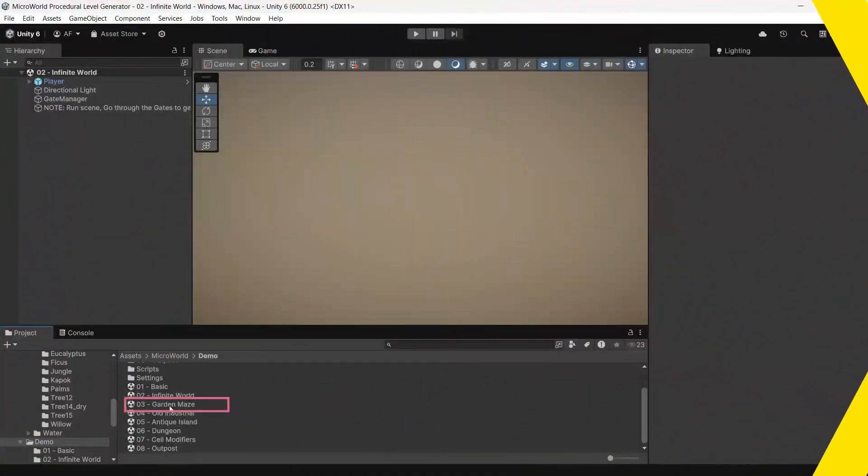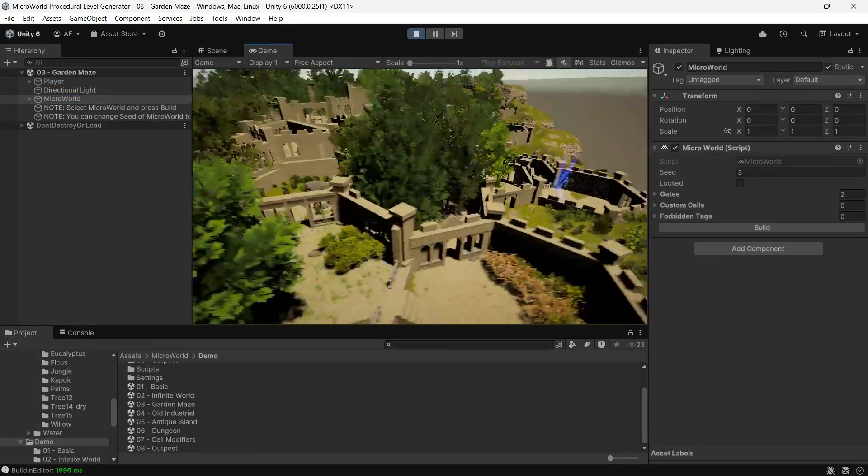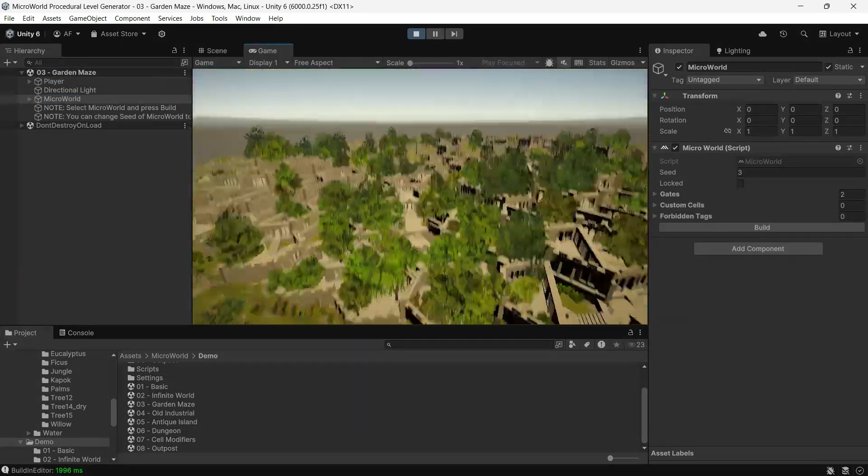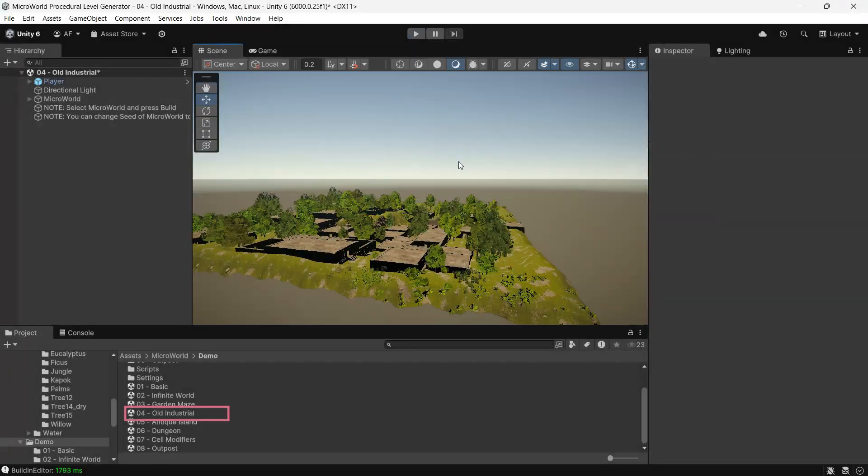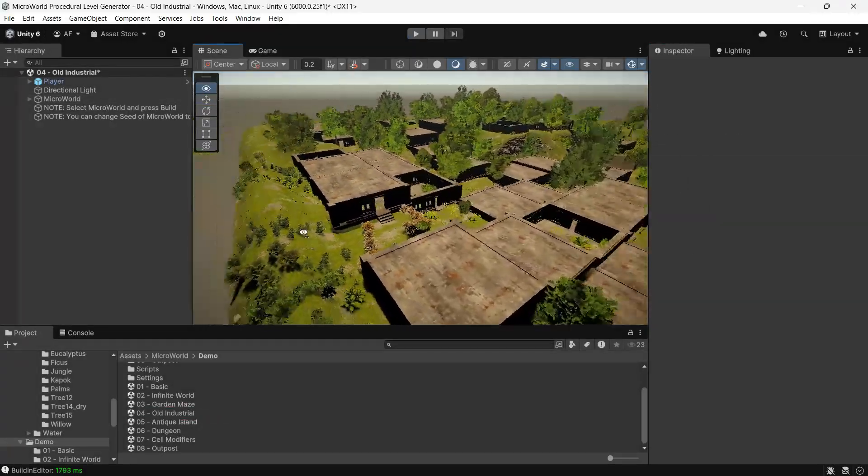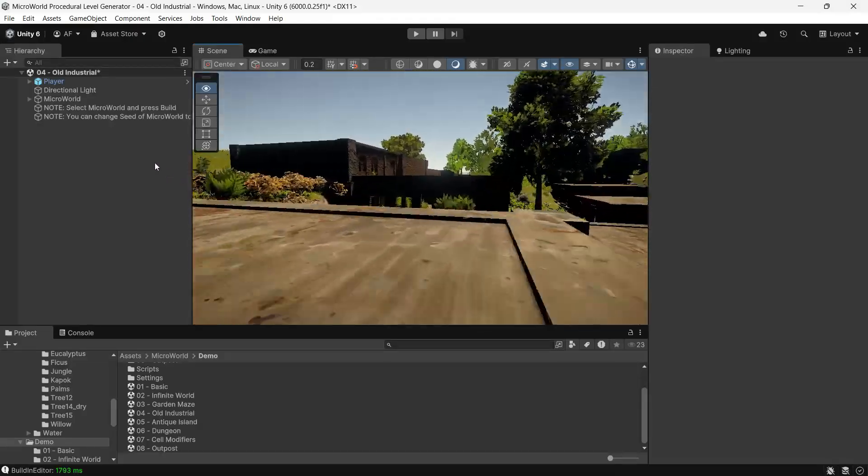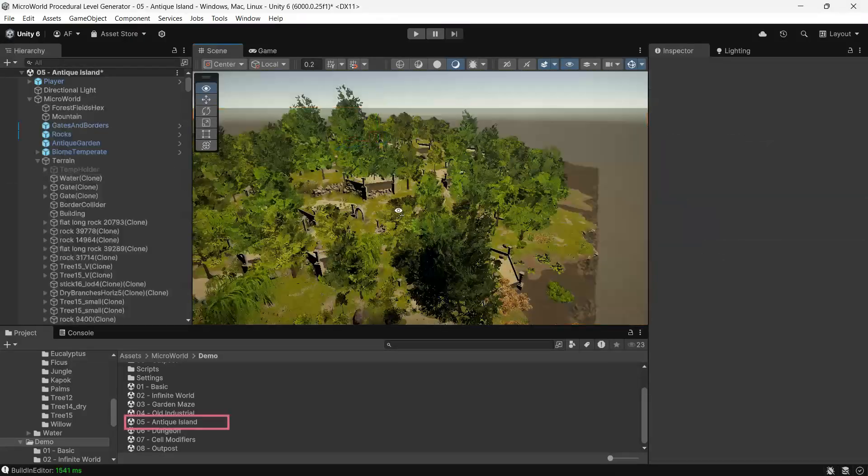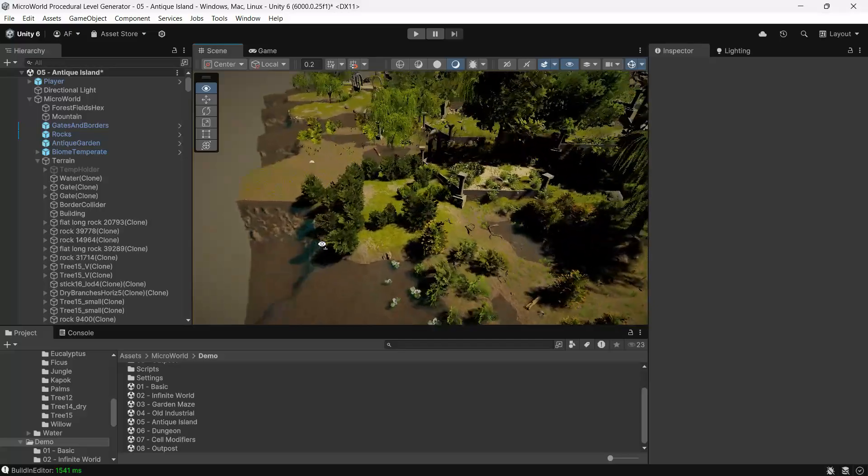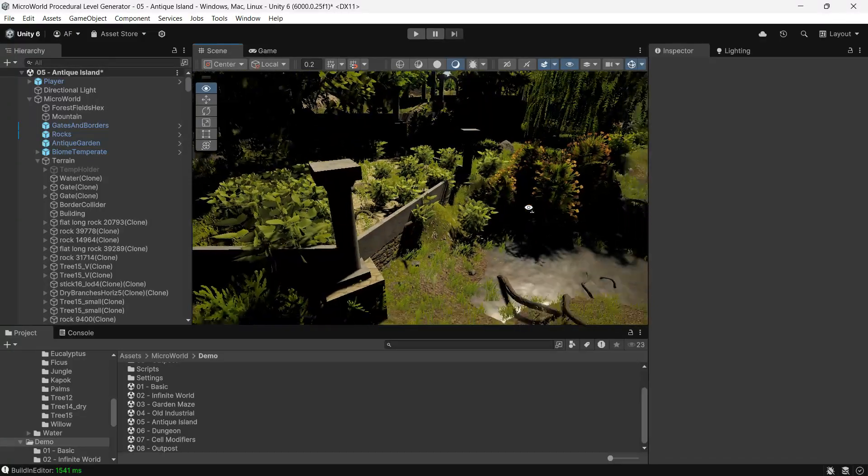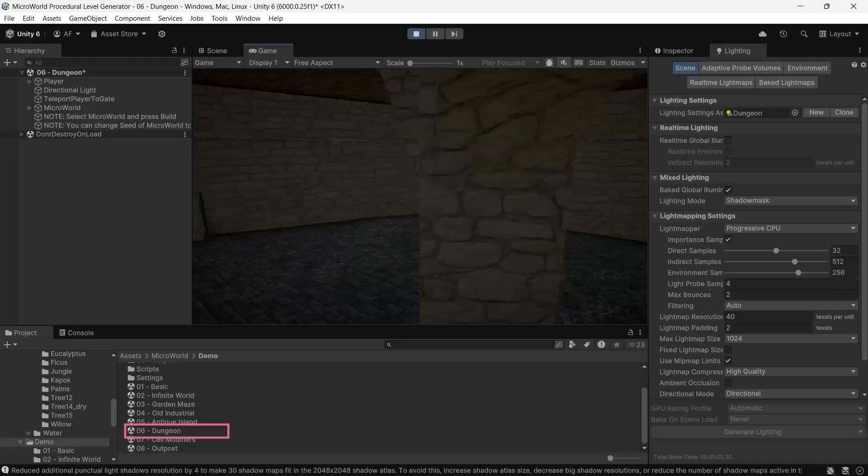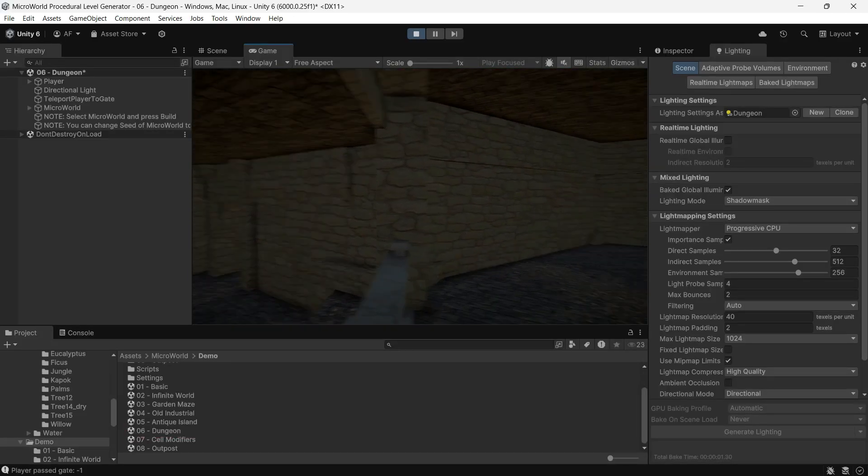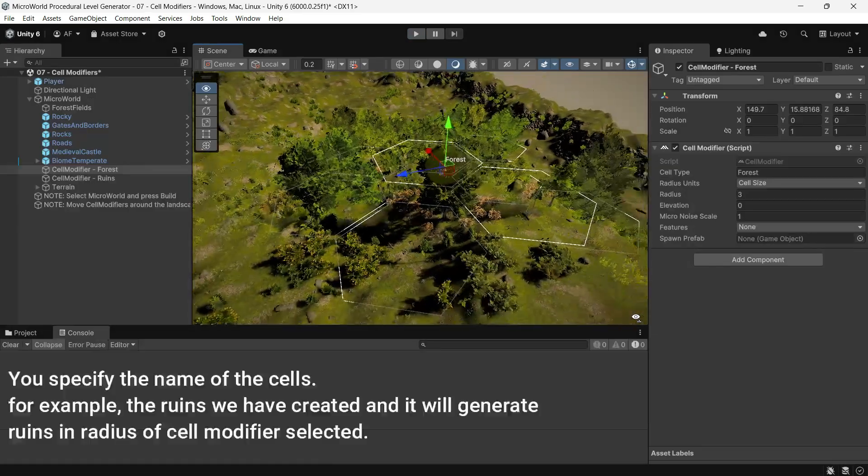Garden Maze: these scenes showcase a labyrinth-style maze mixed with vegetation, giving a medieval castle vibe. Old Industrial: here you will see old industrial buildings set in a natural landscape. Antique Island: these scenes feature a garden island with antique arches and columns. Dungeon: a maze with a dungeon-like atmosphere, perfect for an adventurous feel. Cell Modifiers: this demo shows how to manually adjust specific terrain cells.